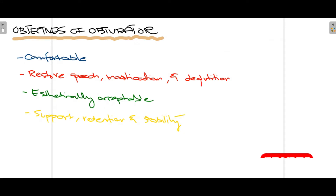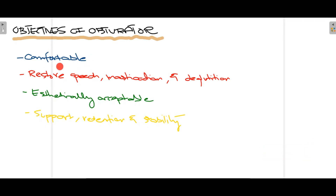The objectives of an obturator are as follows. First, the obturator should be comfortable to the patient; if it's uncomfortable, the patient will complain and it will lead to soft tissue and hard tissue irritation. When used, it should restore normal speech, mastication (chewing ability), and deglutition (swallowing ability) — all three functions should be restored. Aesthetically, it should also be acceptable, since part of the obturator may be visible. Finally, it should be stable, retentive, and supportive enough so that it doesn't come off during speech, mastication, and swallowing.